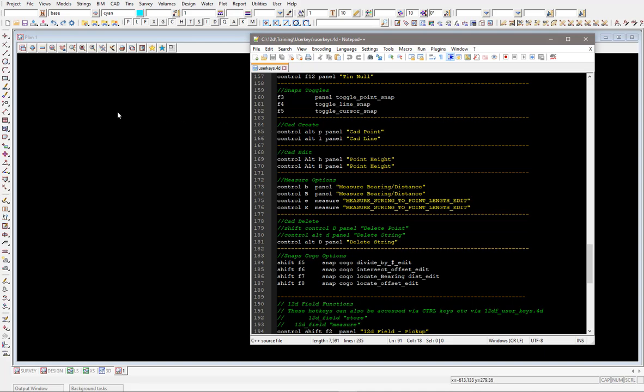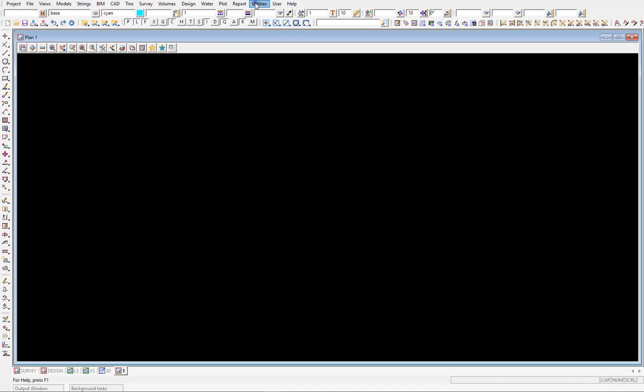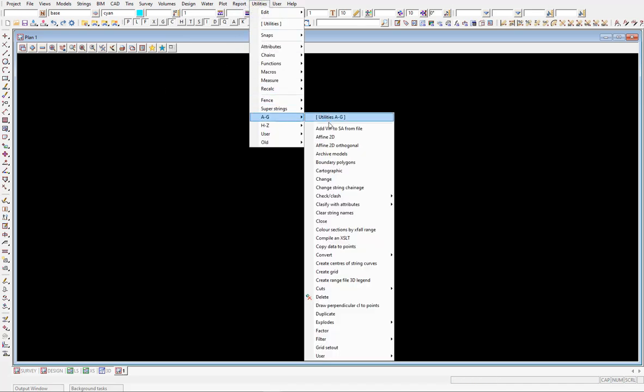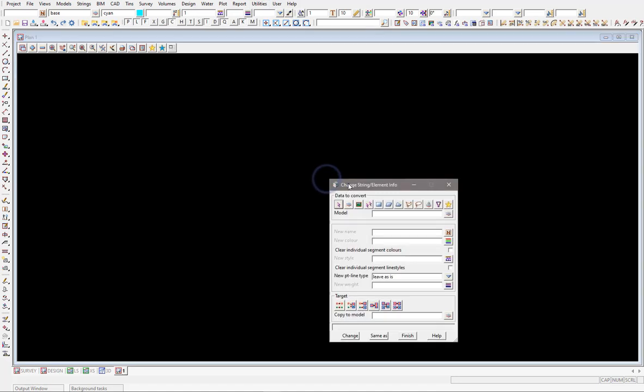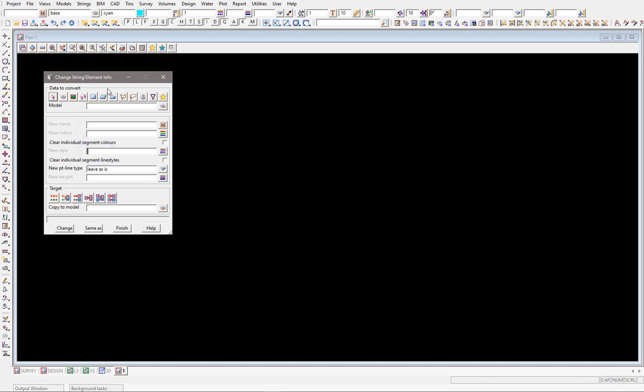I guess you just have to have a think about what panel you might want to use within 12D to use one of these hotkeys on. I'm thinking I might want to set my one up to change because I often do use this panel where I need to change the strings information, either change its color or its name or its style and things like that. So that is a panel that I use quite often and I might want to set that up so I can just bring that panel up nice and quick.